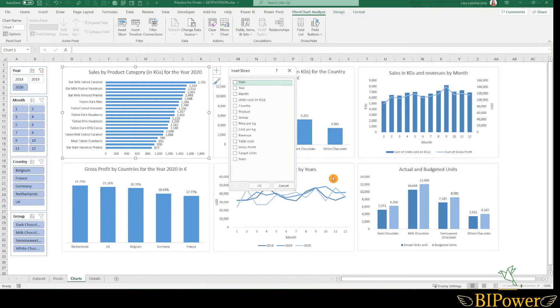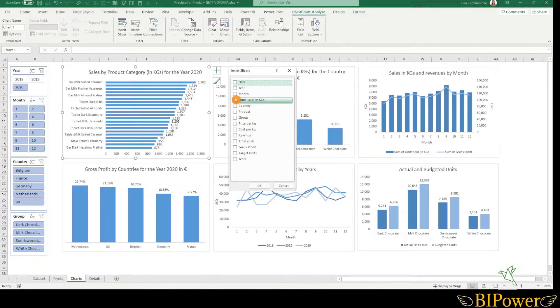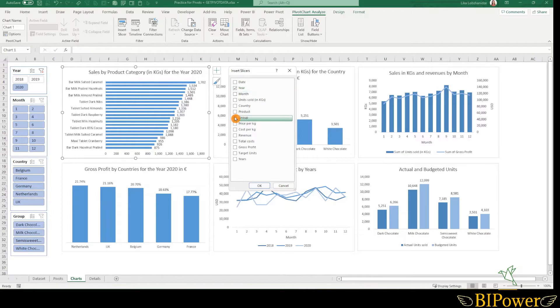Remember that a pivot chart always comes with a pivot table. They are a set. Select the fields that you want to use in slicers. For example, let's choose the year and group and then press OK.